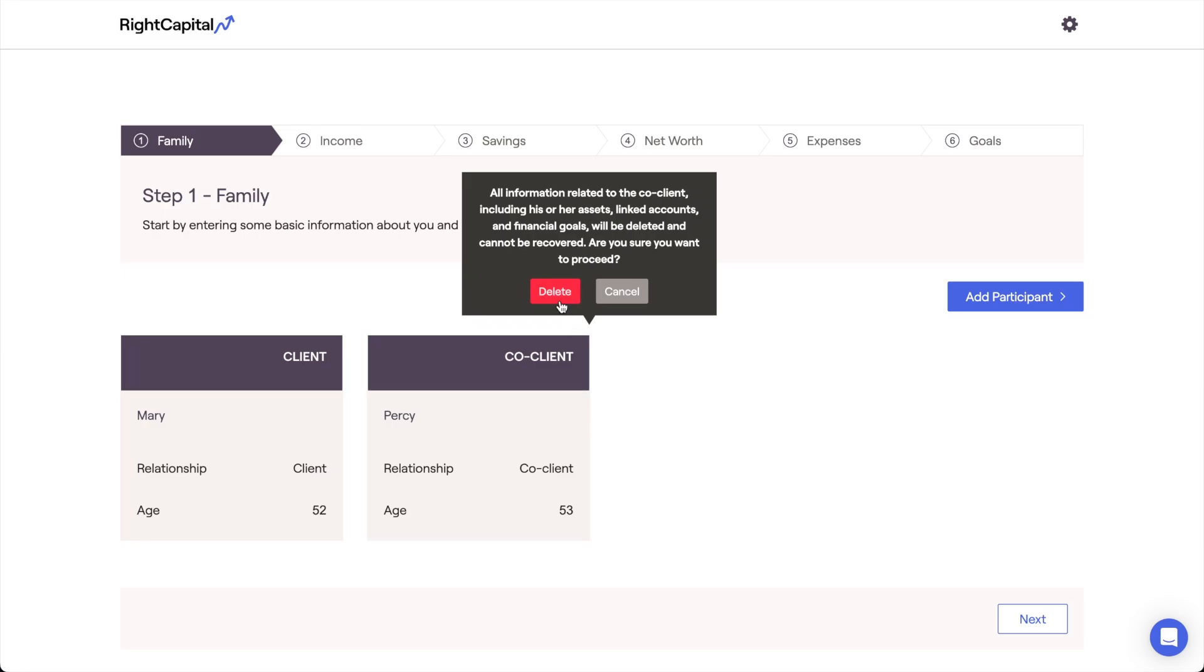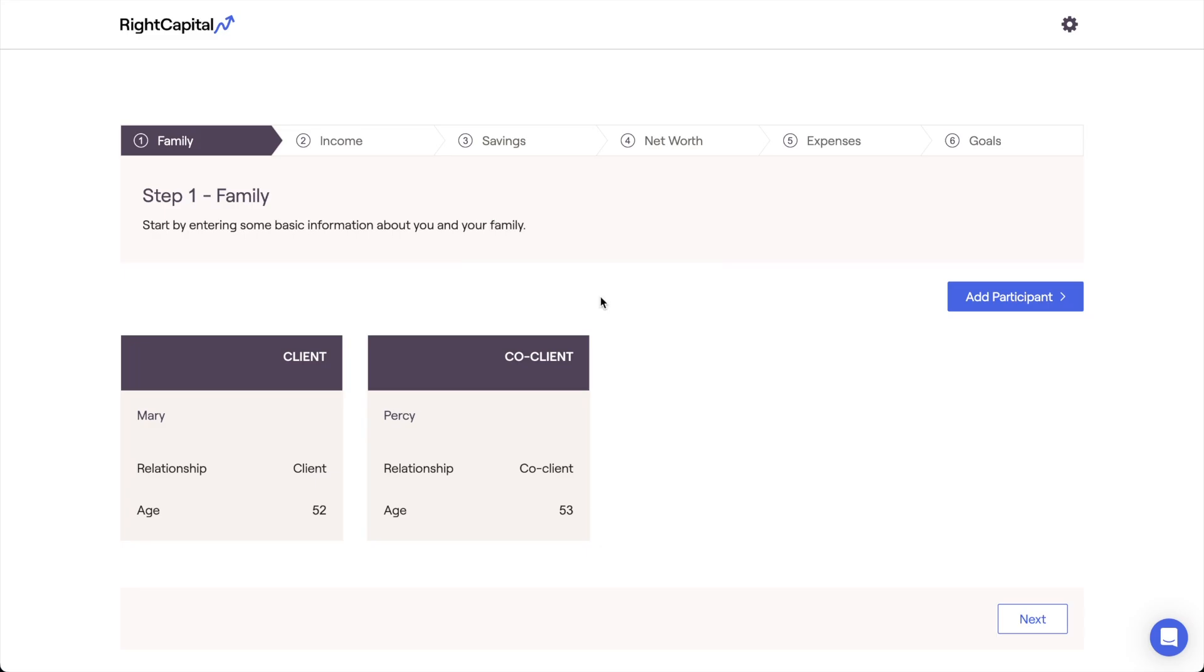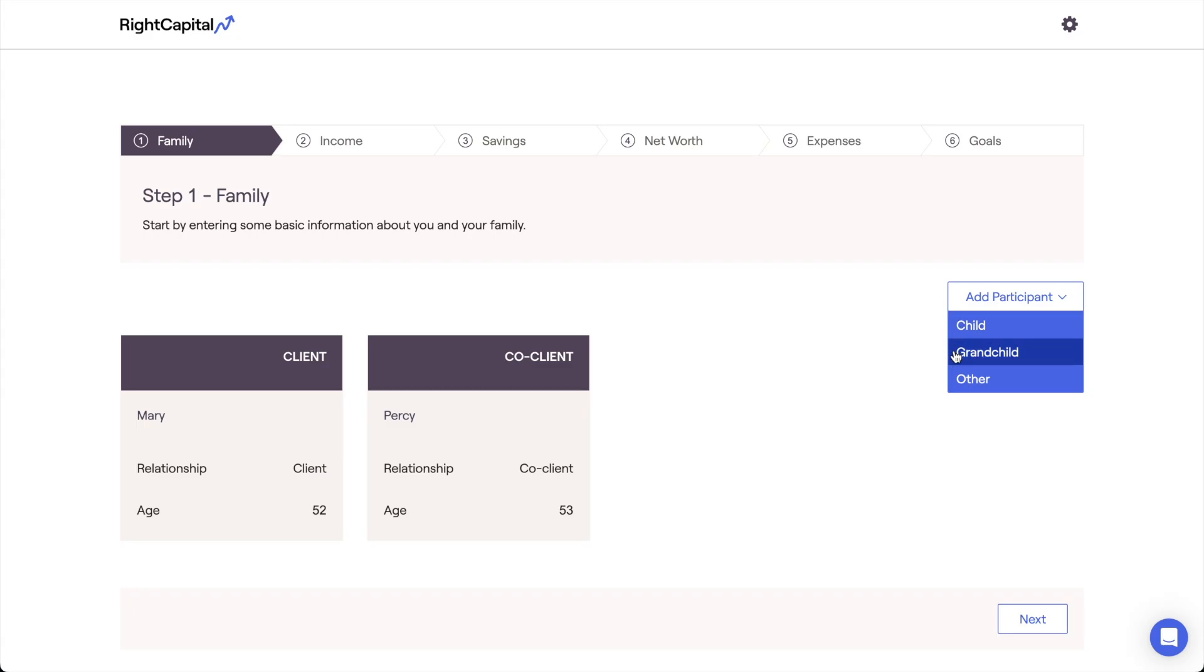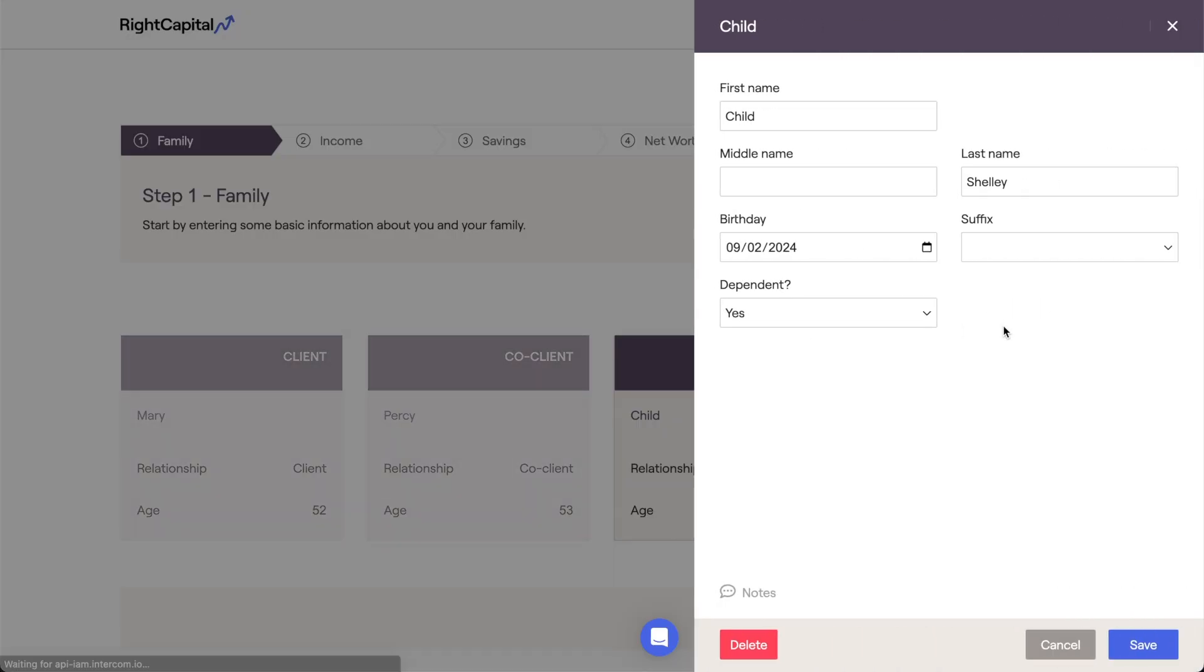Additional family members, such as children or grandchildren, can be added to the household by clicking the add participant button in the upper right. This will add an additional data card, allowing you to enter the details for that family member.